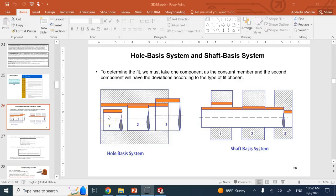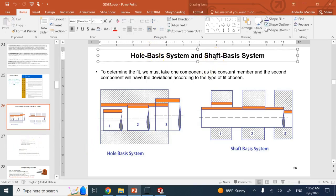In this short video I want to talk about two different systems for defining the tolerance between a hole and a shaft, or between two mating parts in general that have a male and a female part. We're going to see an example — we have the hole basis system and the shaft basis system.